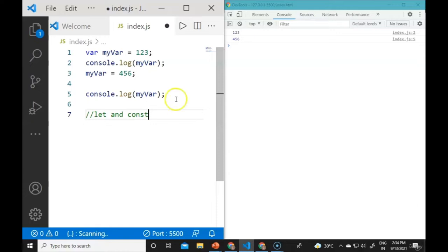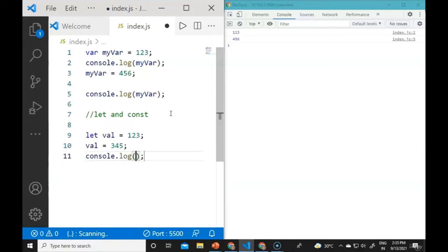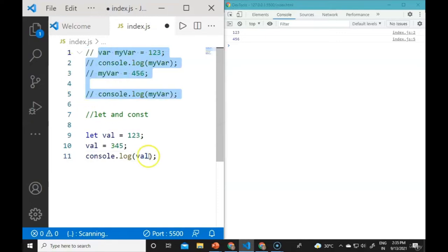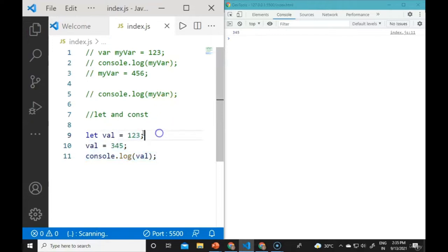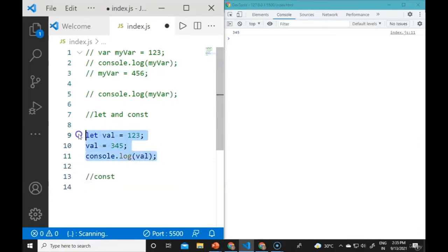If we declare a variable with let, like let val = 123, and then change val to 345, and console.log val, we will see 345 in the console because we declared it with 123 and updated it to 345. With let, we can update the variable's value.